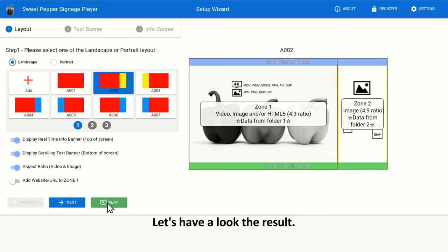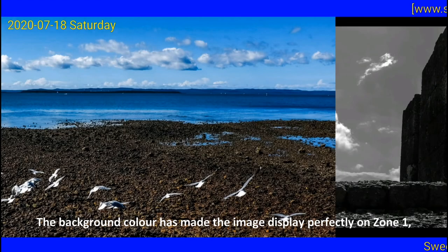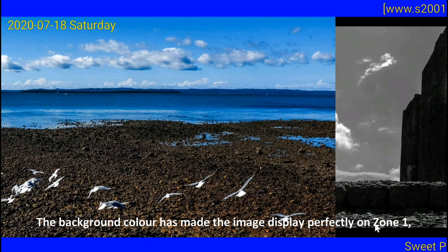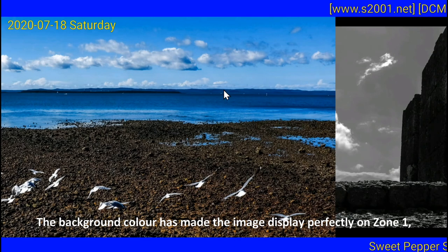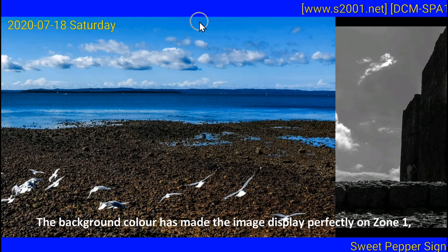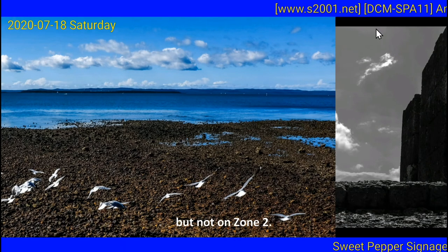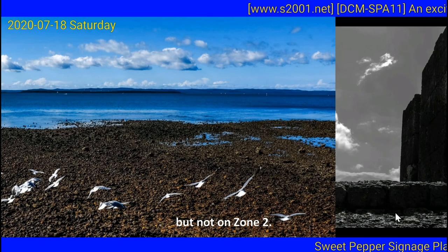Let's have a look at the result. The background color has made the image display perfectly on zone 1, but not on zone 2.